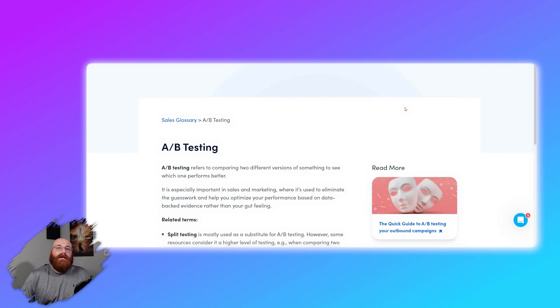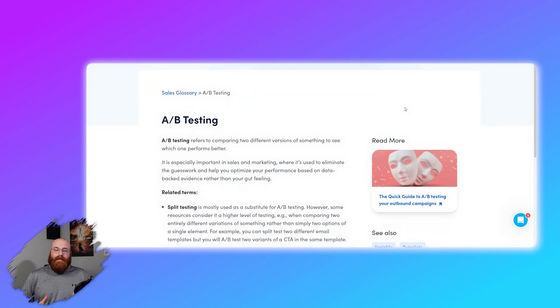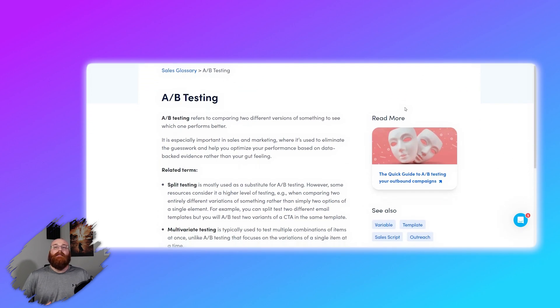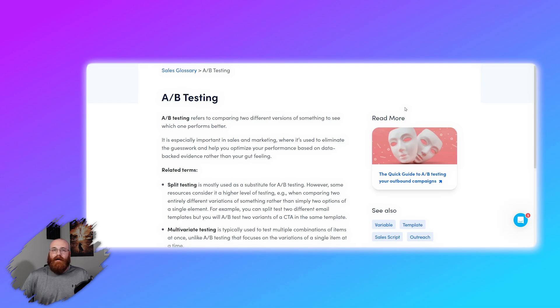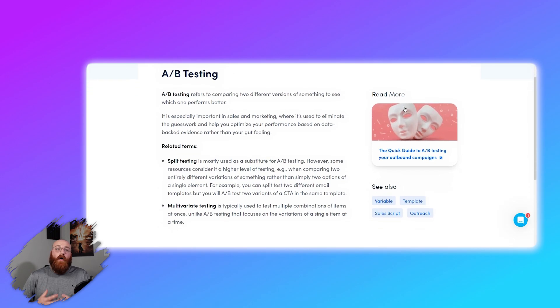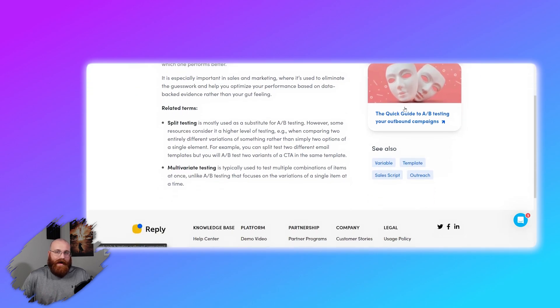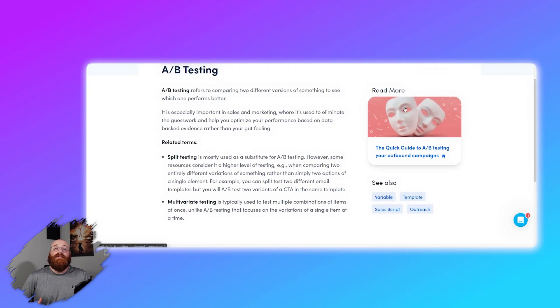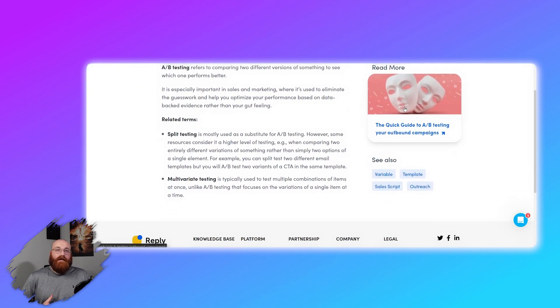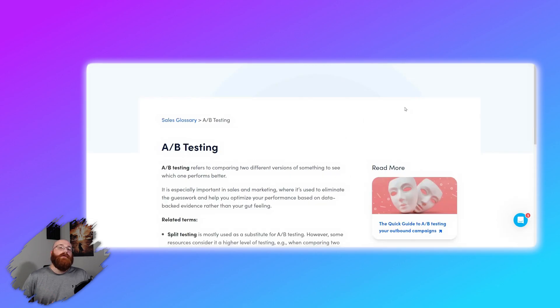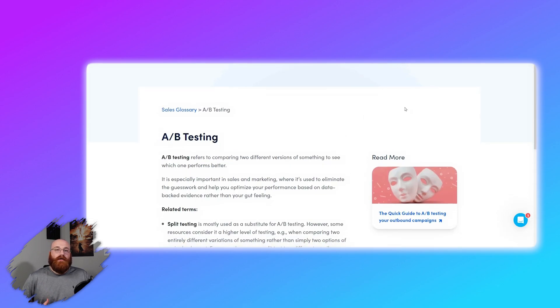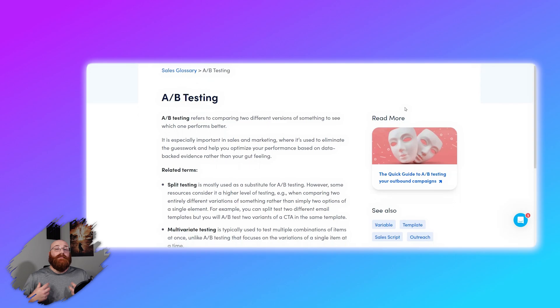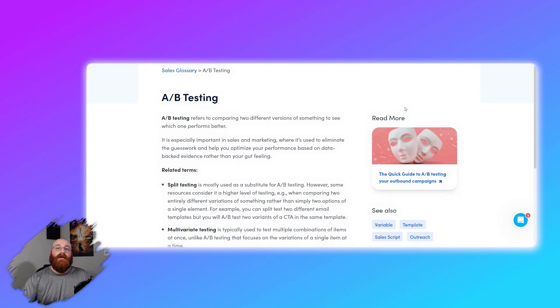Lastly, Reply.io offers A/B testing capabilities. A/B testing is a feature that helps you make your emails even better. It allows you to create two versions of an email with one key difference, such as a different subject line or a different call to action. You can then send one version to half of your contacts and the other version to the other half. By seeing which version gets more opens or clicks, you can learn what your contacts prefer and use that information to improve your future emails. This feature helps you continuously refine and optimize your email communication.